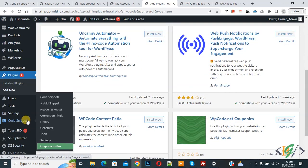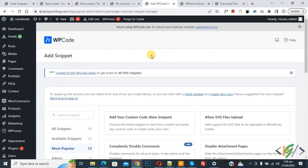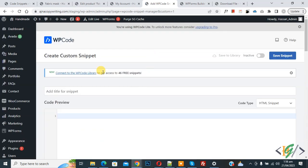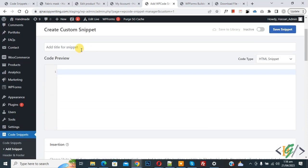Then you see add snipper, so click on it. Then you see add your custom code, so again click on it. Now create custom snipper section open. Scroll down, you can add title.